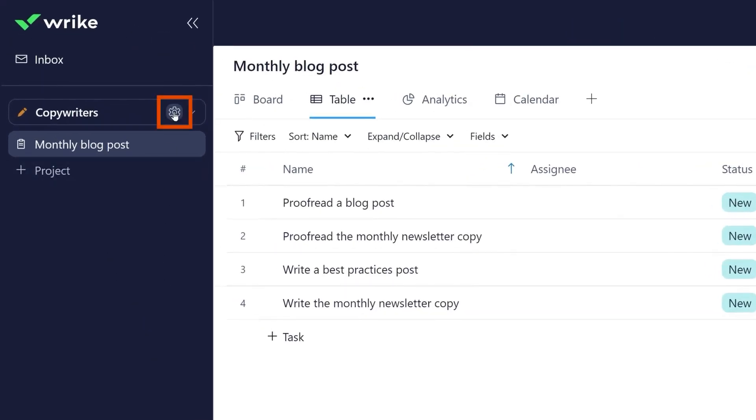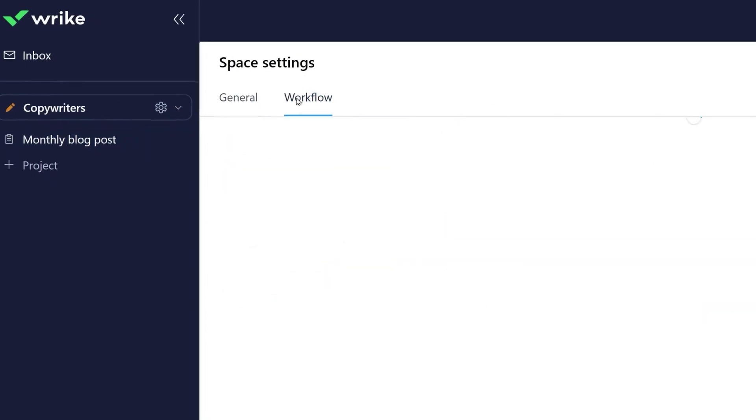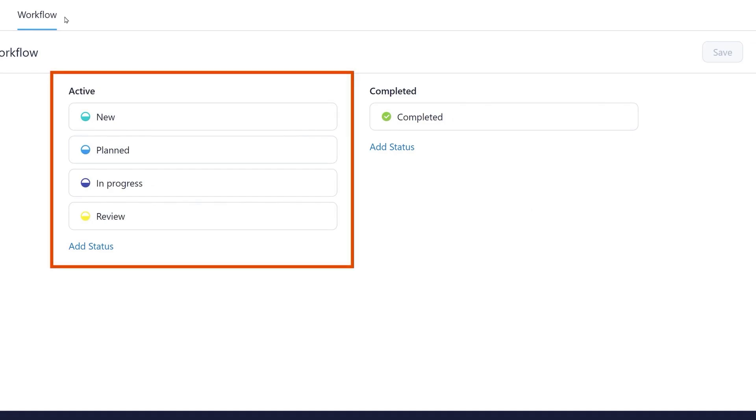To build your own workflow, go to your spaces settings. Workflows have two different status groups: active and completed.